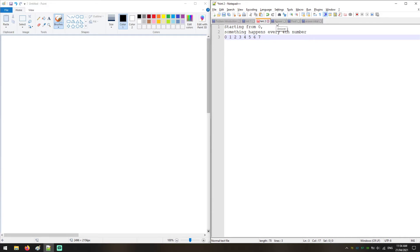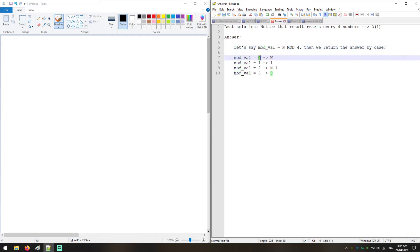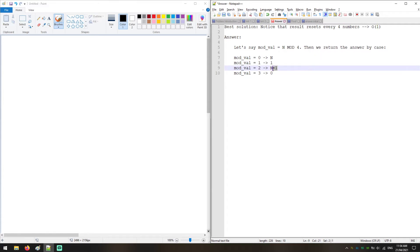The best solution is to notice that the result resets every four numbers. The answer is: we take N modulo 4 and store the result in a variable. If that result is 0, return N. If the result is 1, return 1. If the result is 2, return N plus 1. And if the result equals 3, return 0.